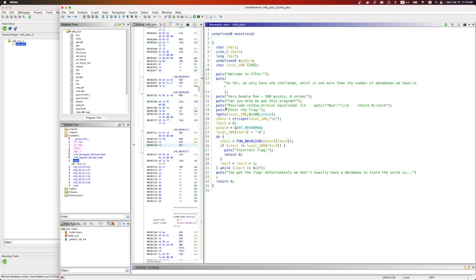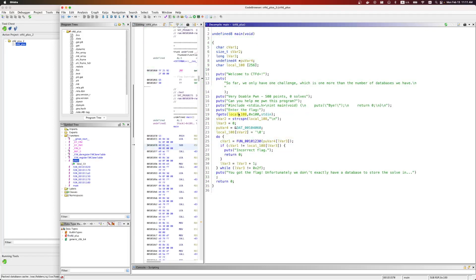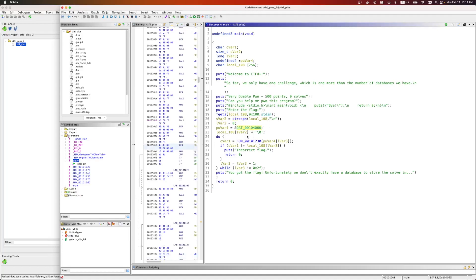The same sort of stuff we saw. Very doable pwn, blah blah blah. The C program. It's going to read some input. We're going to null terminate. We're going to read some data. It's going to do some stuff. We have an exit condition here. Incorrect flag. After it calls this function. Otherwise, at the very end, it says we got the right flag.